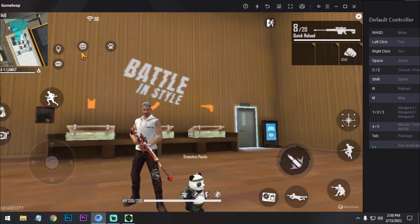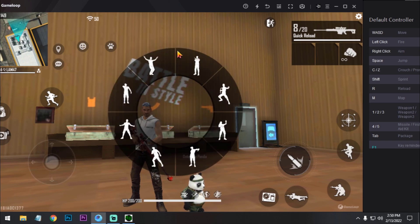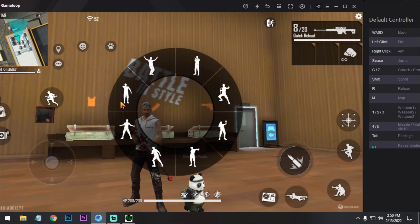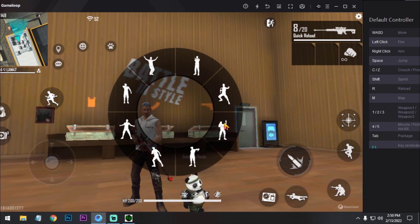Now remember one thing: if you want to set up a fast emote, you have to select the emote on the right side. Okay? Don't put it on the left side. Always put it on the right side.